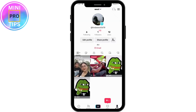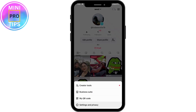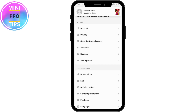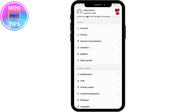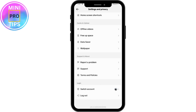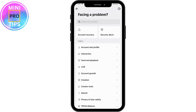Once opened, go to your profile on the bottom right. From your profile, tap the three-bar icon in the upper right, then go to Settings and Privacy. From there, scroll down and tap on 'Report a Problem' under the Support and About section.